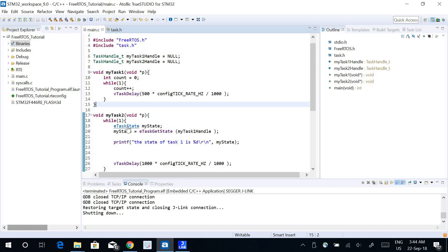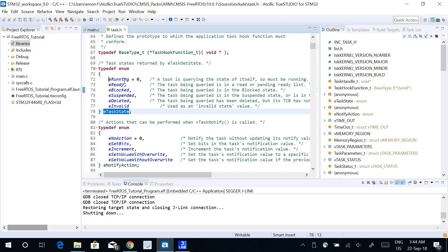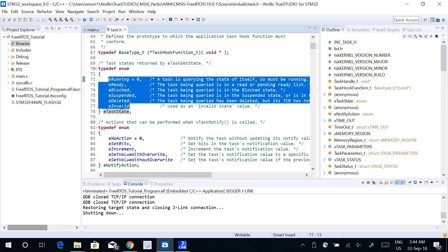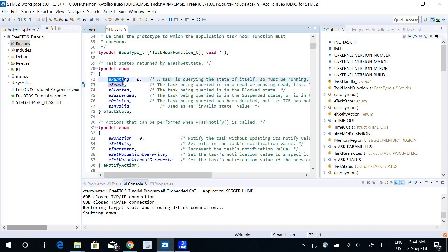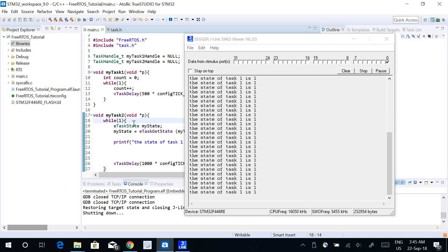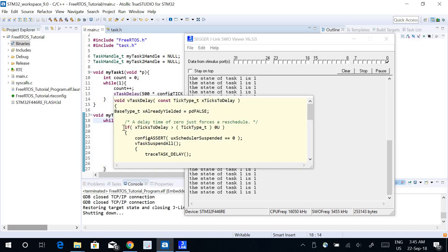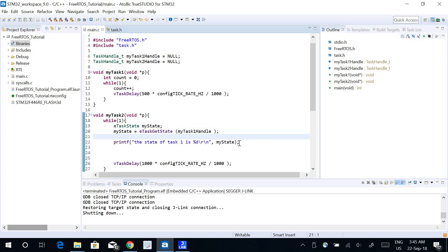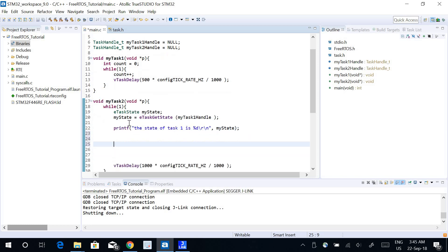Looking at the eTaskState data type, it's a structure with six different values: 0 means running, 1 is ready, 2 is blocked, 3 is suspended, 4 is deleted, and 5 is invalid. Task 1's state is 1, which means it's ready to run but not currently running. The running task is task 2, since we are inside task 2. All other tasks will be in the ready state.